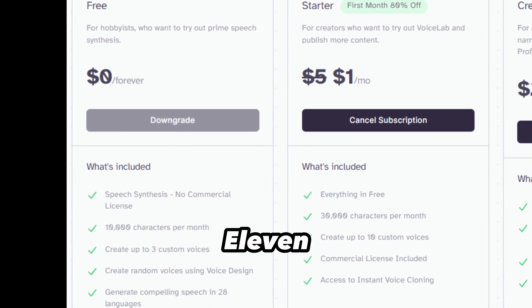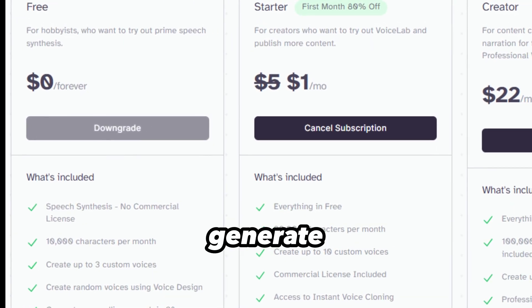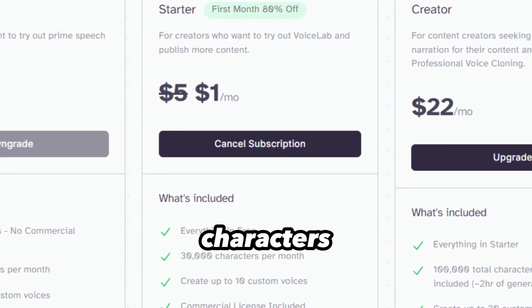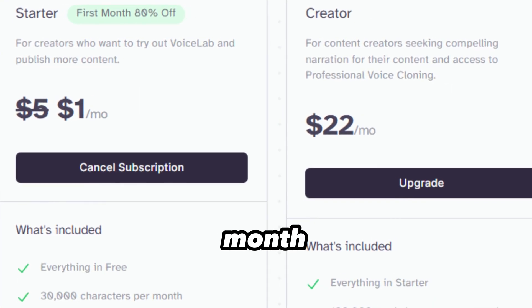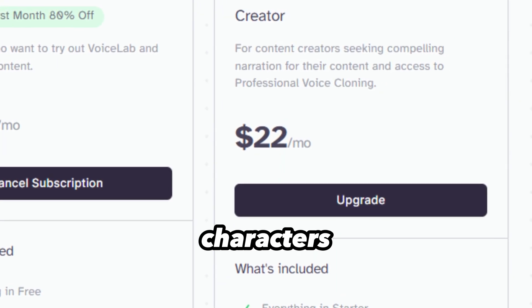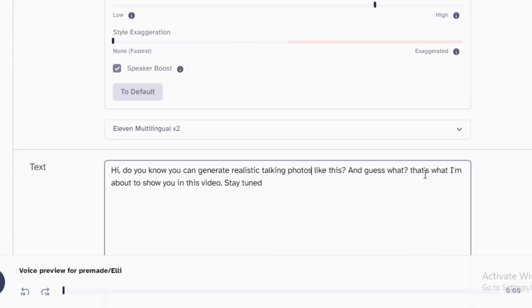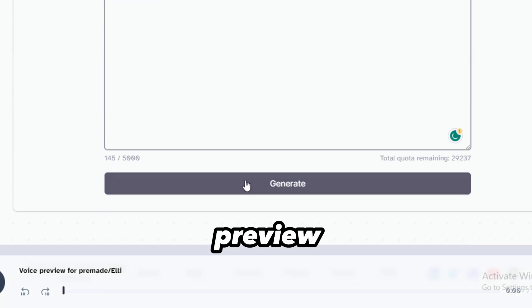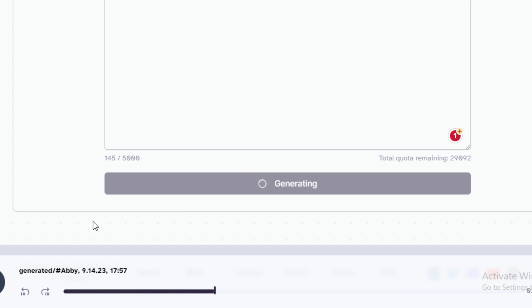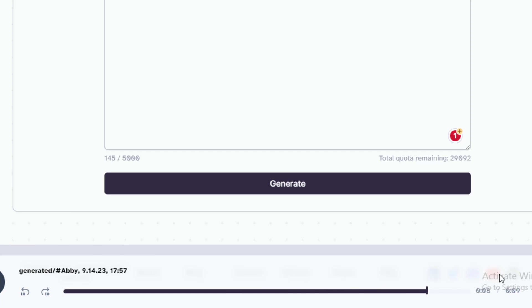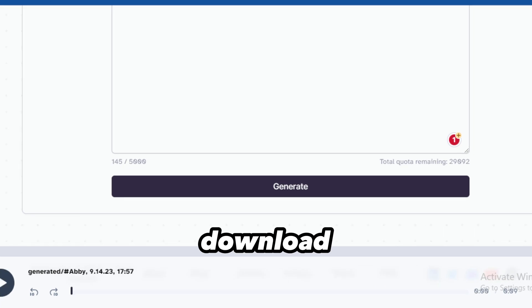For a free plan, Eleven Labs allows you to generate 10,000 characters, but the paid plan starts at $1 for the first month and you can generate 30,000 more characters. Afterwards, click on Generate and preview it. And if it's exactly what you want, download it.